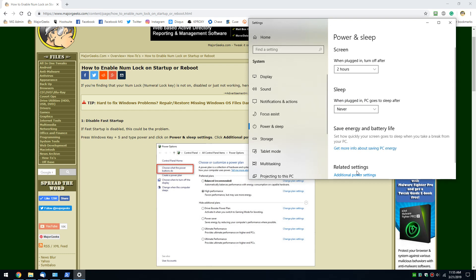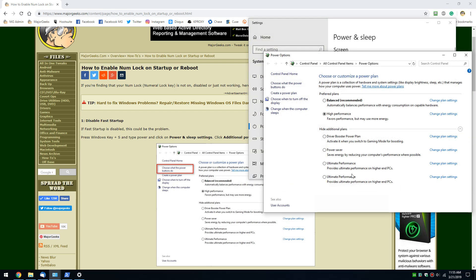When you get here, go to additional power settings. Next, choose what the power buttons do right here.